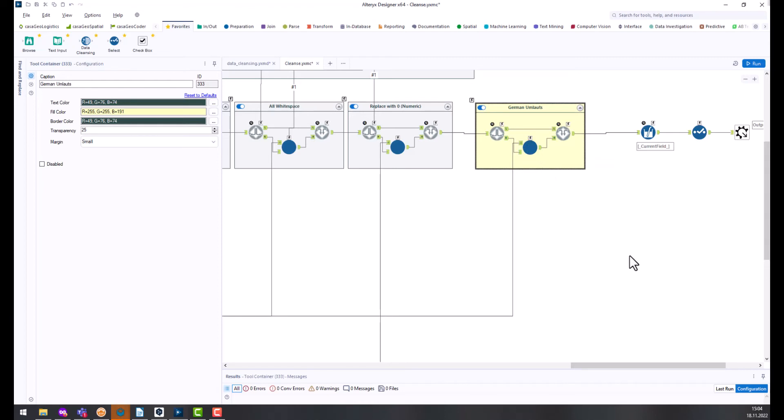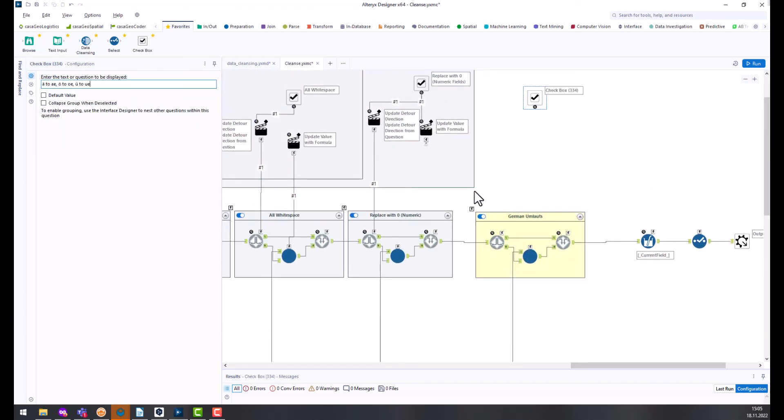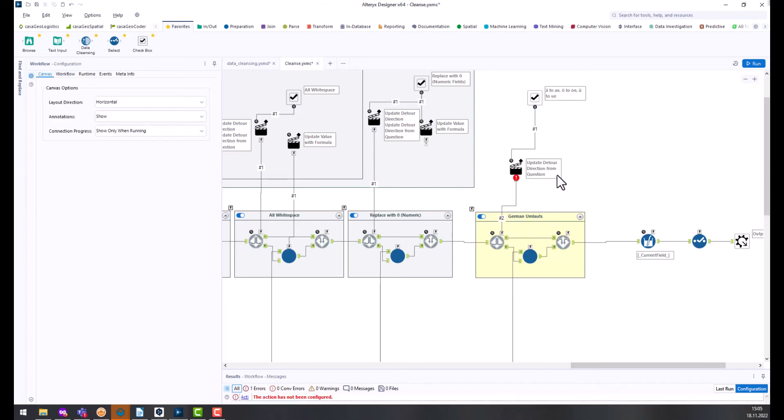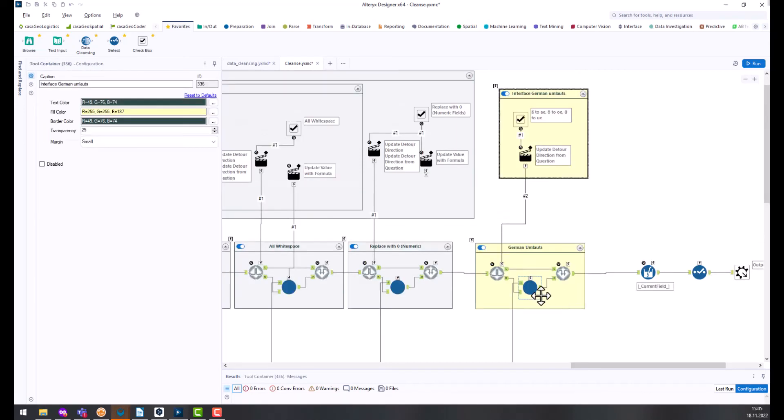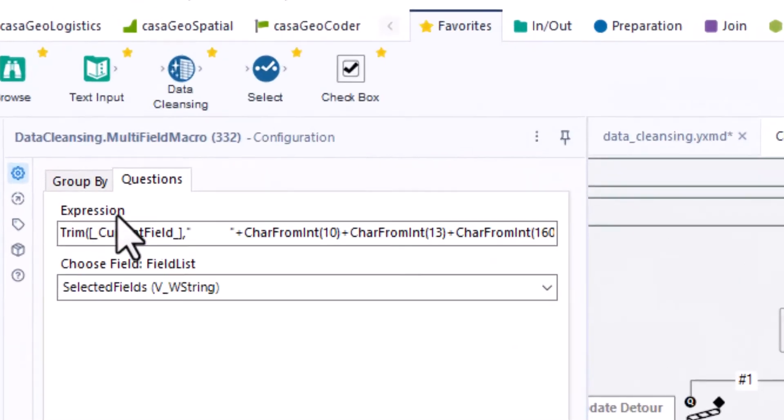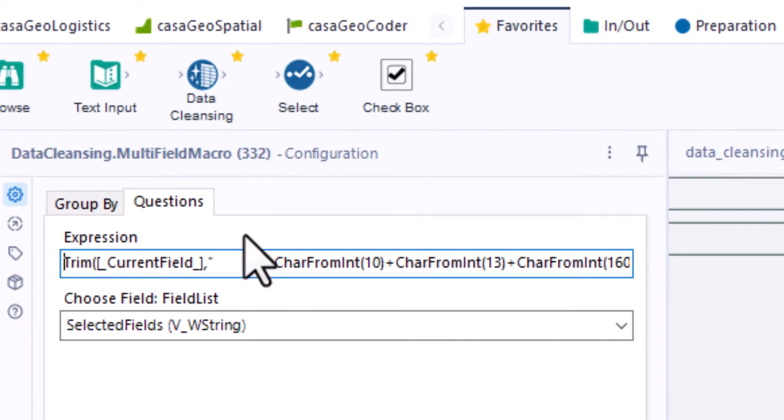Now I need a new check box for the umlauts, which we link to the first detour tool. I select the macro and click on questions in the configuration window. In the field expressions, I use the replace function to change the first umlaut.